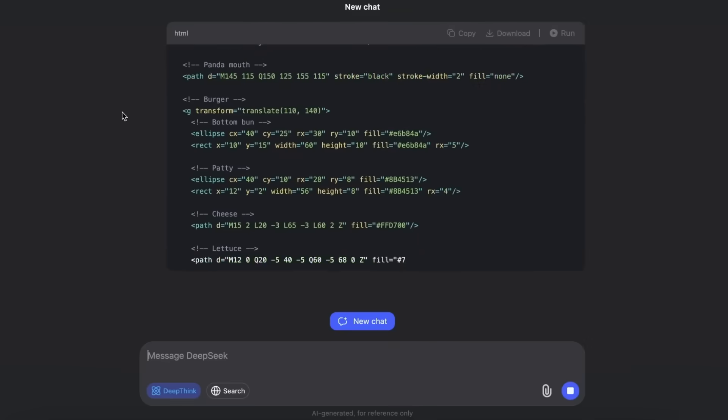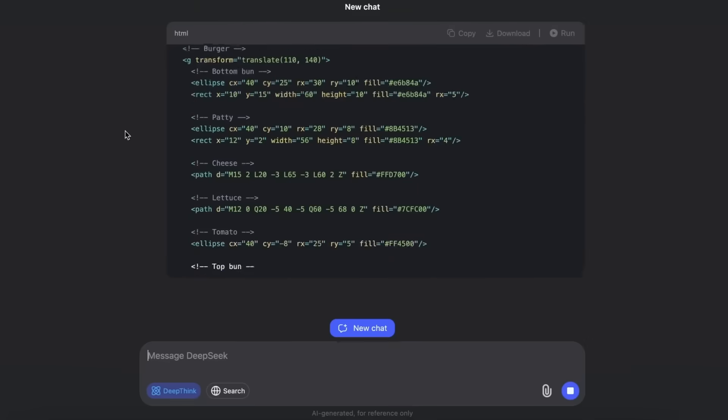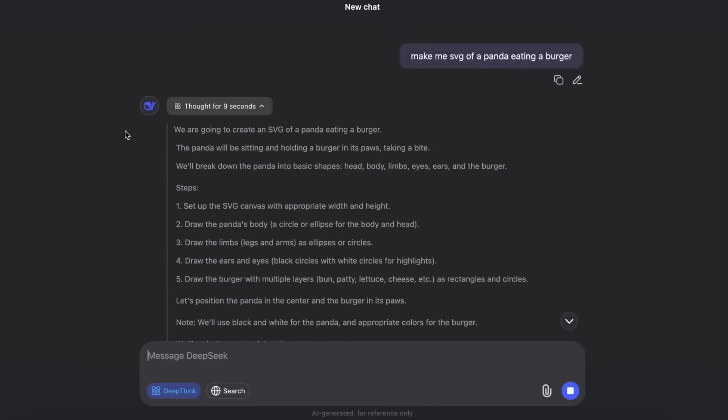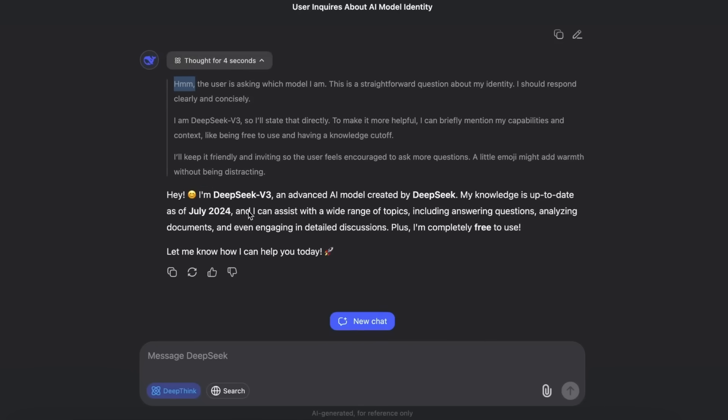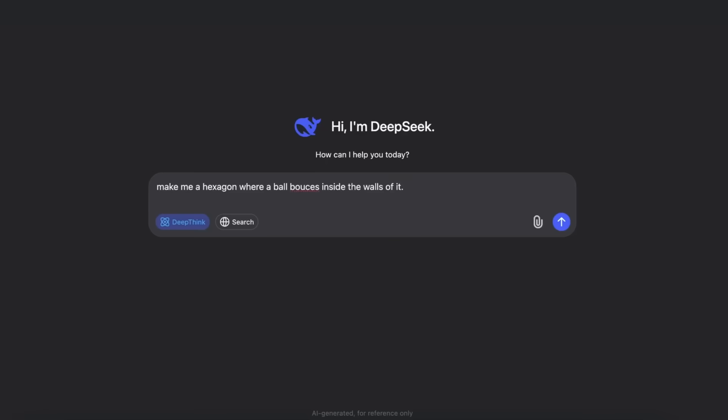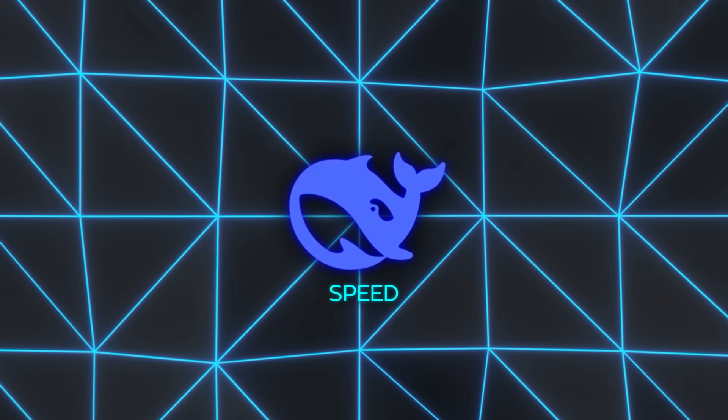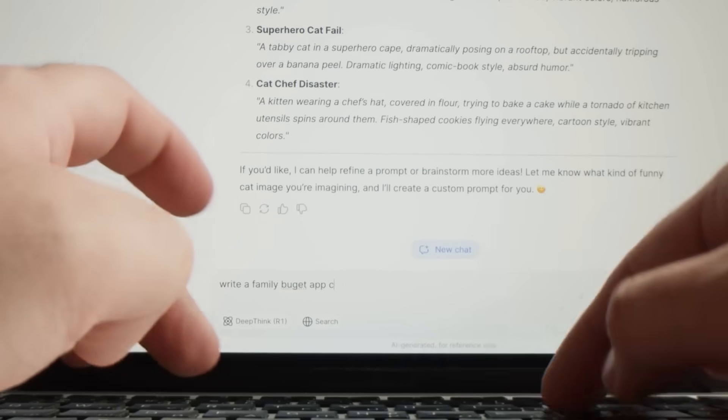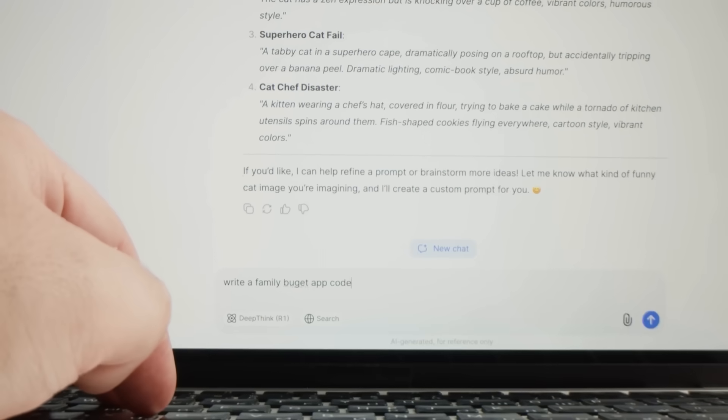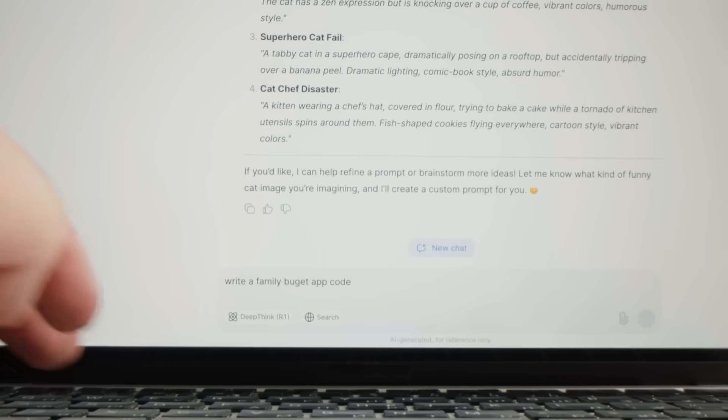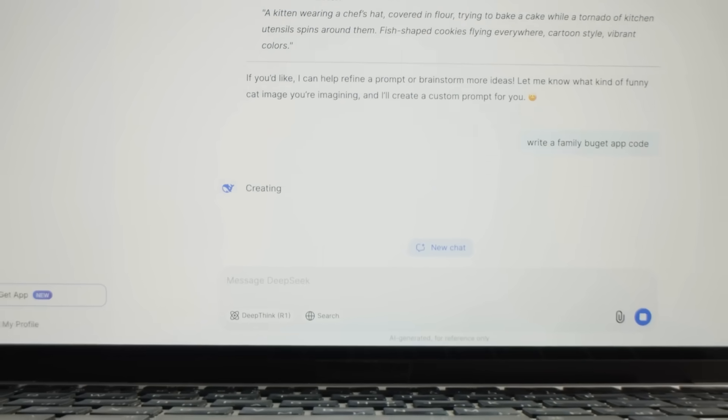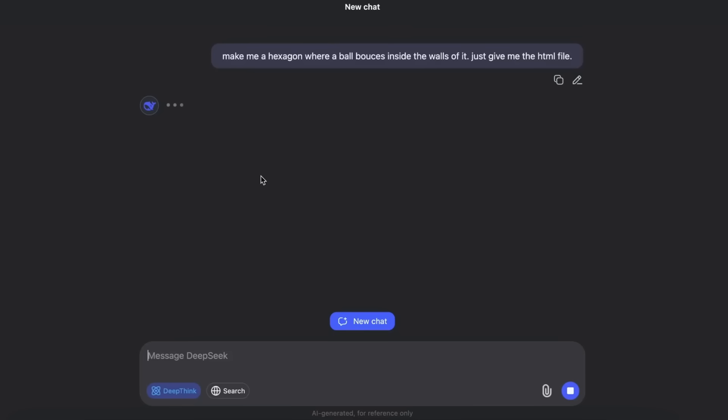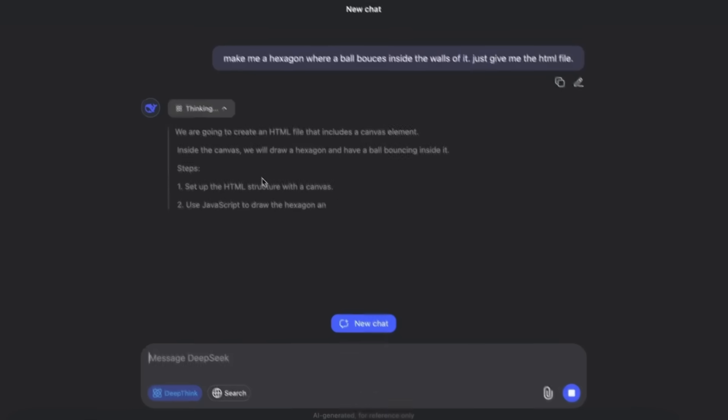People immediately started stress testing it by throwing huge texts at it, and while the model could realistically manage about one-tenth of something that massive, the results were accurate and fast. Speed was another part of the surprise. Previous reasoning-heavy models often slowed to a crawl when processing complex queries. V3.1 ripped through those same tasks with almost instant responses.